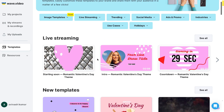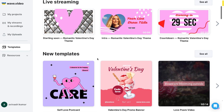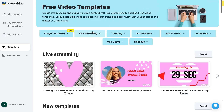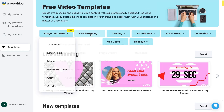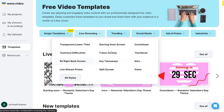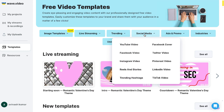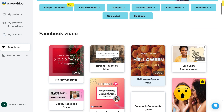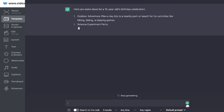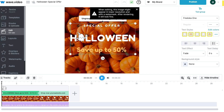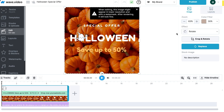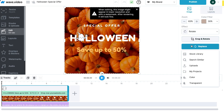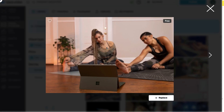Hey, what is going on guys and girls? In today's video I'll be showing you how to create a variety of different video content using AI. To do this we'll be using wave.video and we'll also be combining that with ChatGPT.